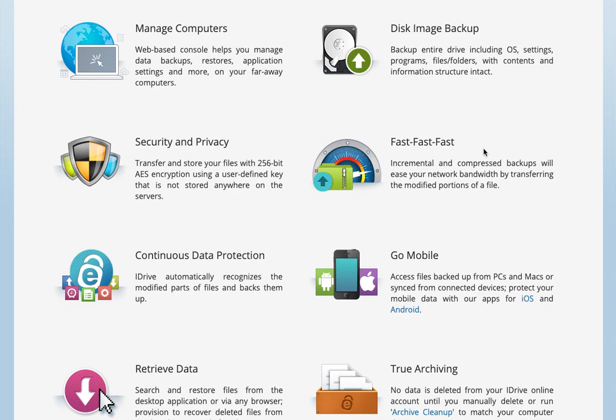They have a lot of different methods built into the software to make the backups and restore speedy. They're doing incremental backups and compressed backups, so those are helpful.